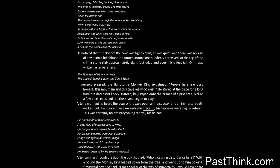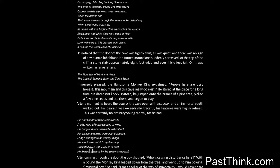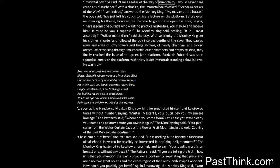After a moment he heard the door of the cave open with a squeak, and an immortal youth walked out. His bearing was exceedingly graceful, his features were highly refined. This was certainly no ordinary young mortal, for he had his hair bound with two cords of silk, a wide robe with two sleeves of wind. His body and face seemed most distinct, for visage and mind were both detached. Long a stranger to all worldly things, he was the mountain's ageless boy, untainted even with a speck of dust. He feared no havoc by the season's rot. After coming through the door, the boy shouted: Who is causing disturbance here? With a bound the monkey king leaped down from the tree and went up to him bowing. Immortal boy, he said, I am a seeker of the way of immortality. I would never dare cause any disturbance. With a chuckle, the immortal youth asked: Are you a seeker of the way? I am indeed, answered the monkey king.